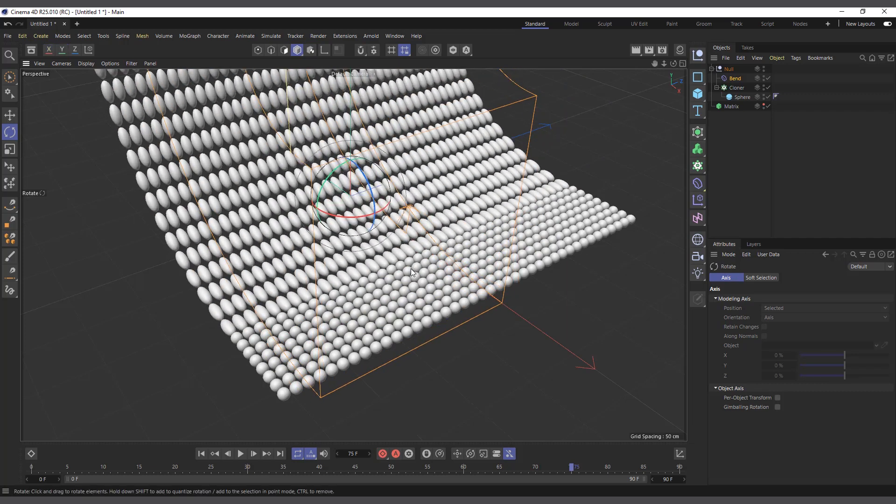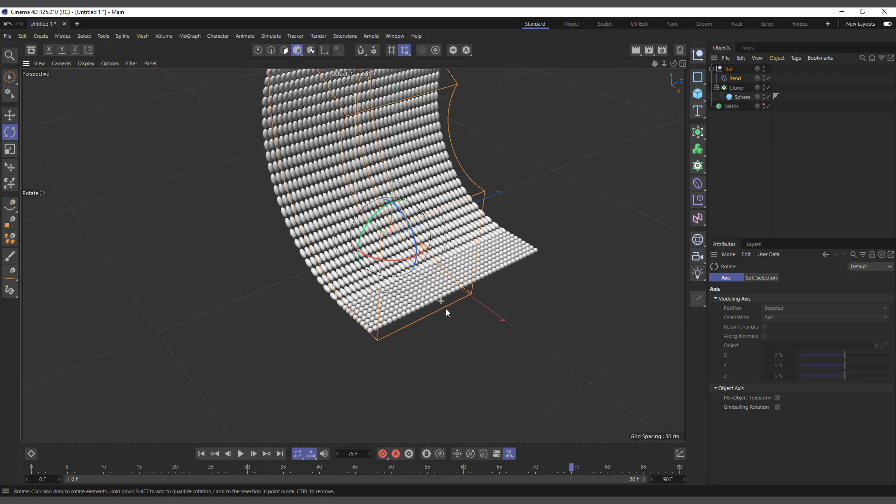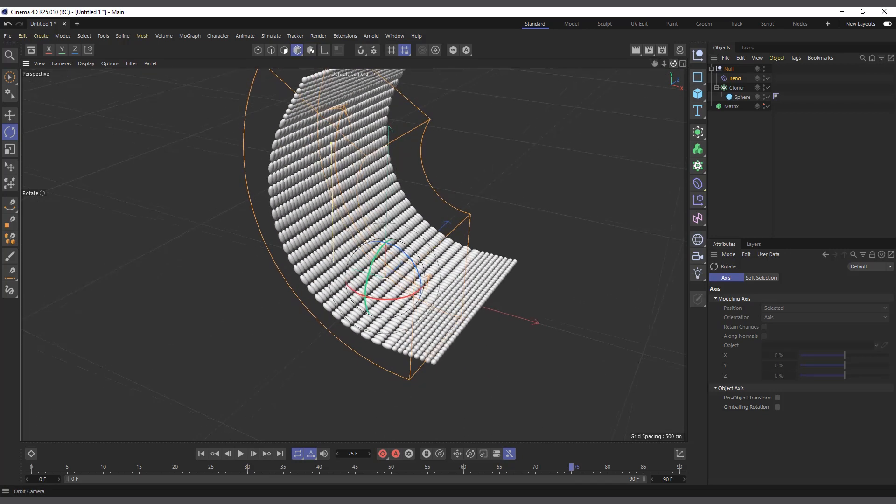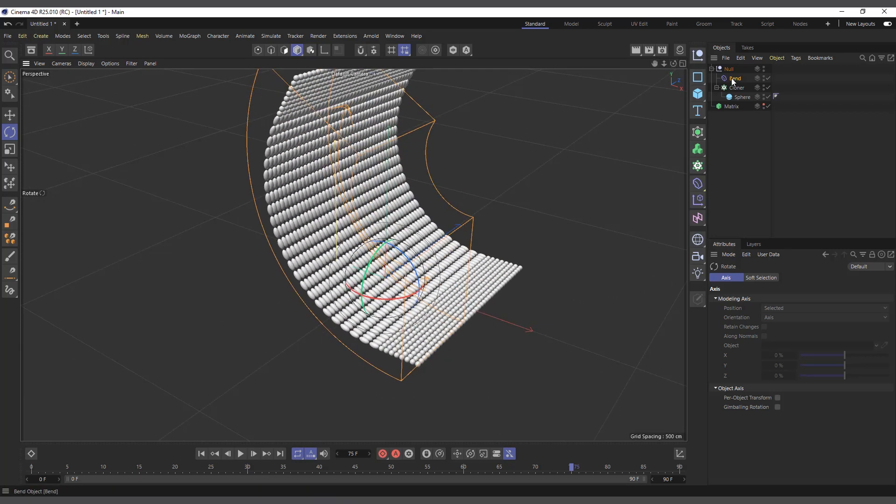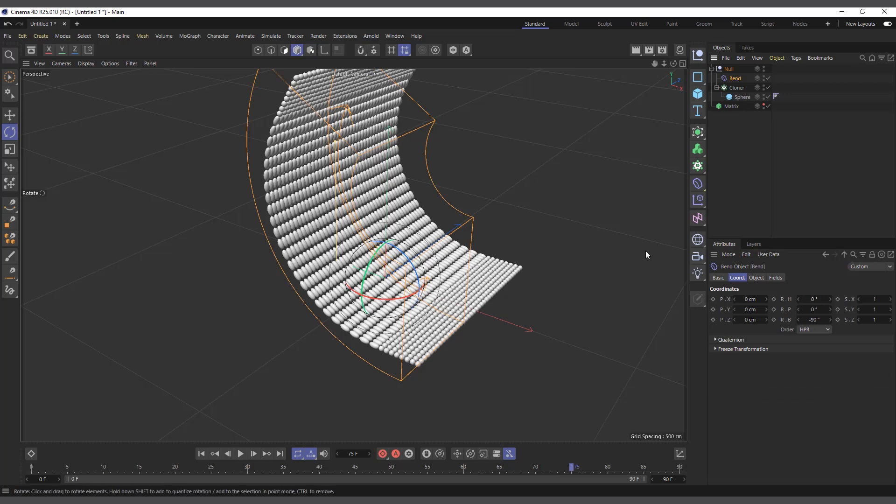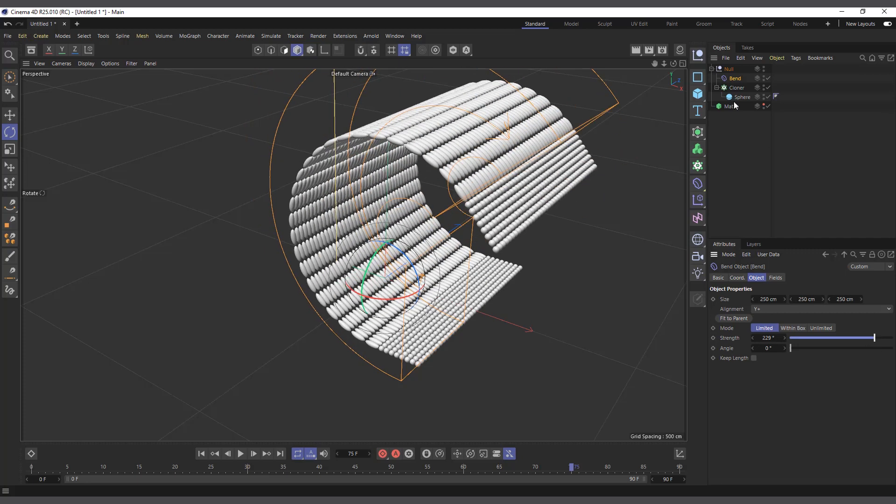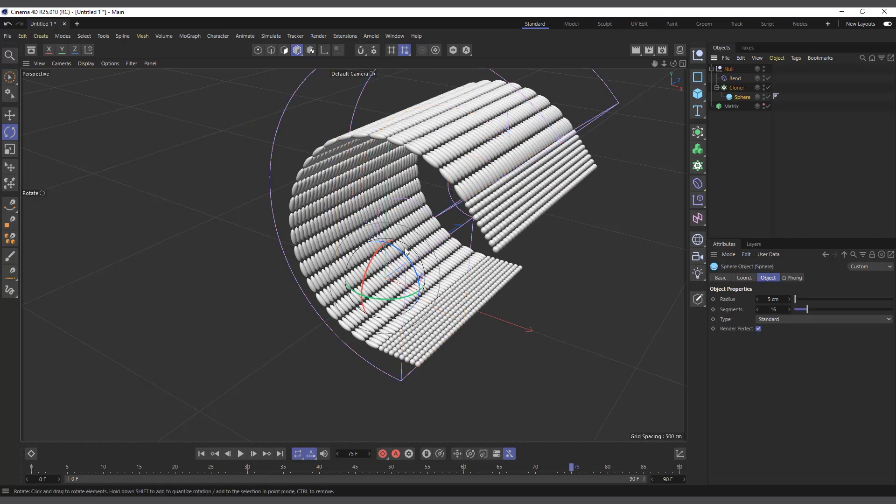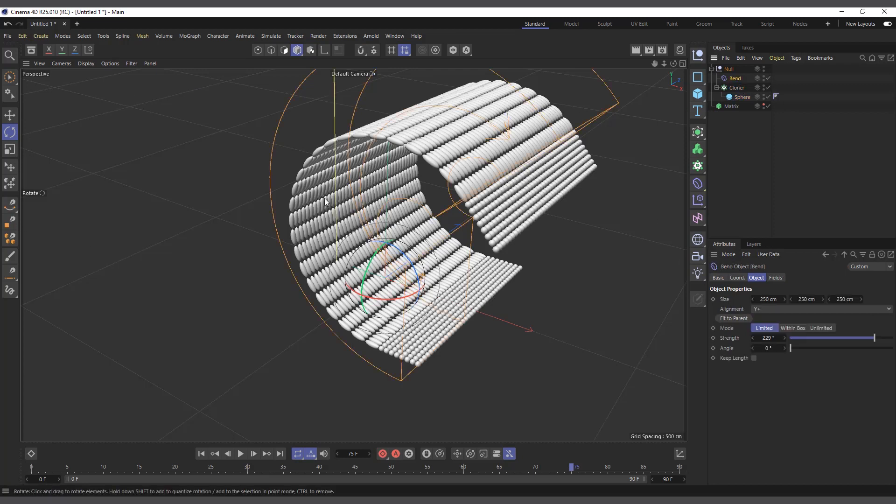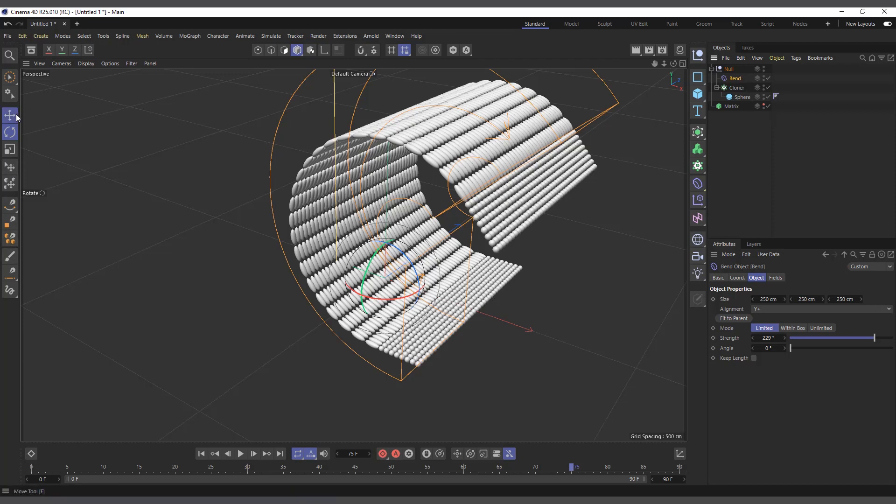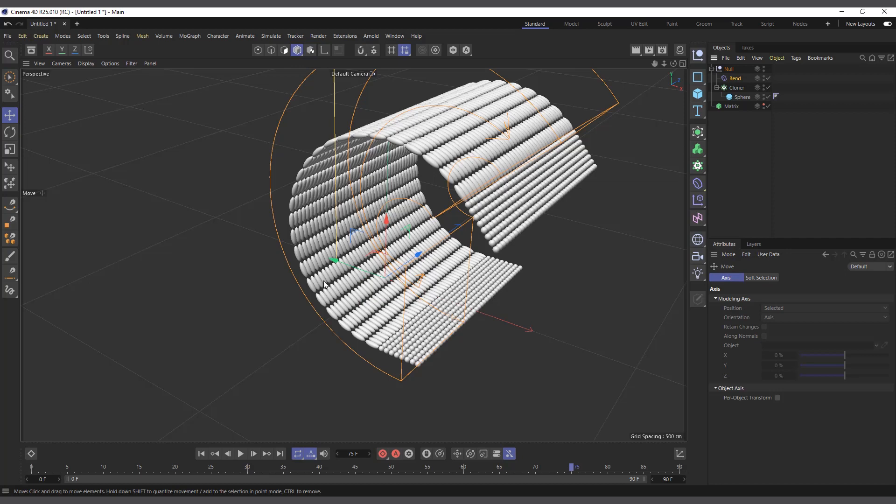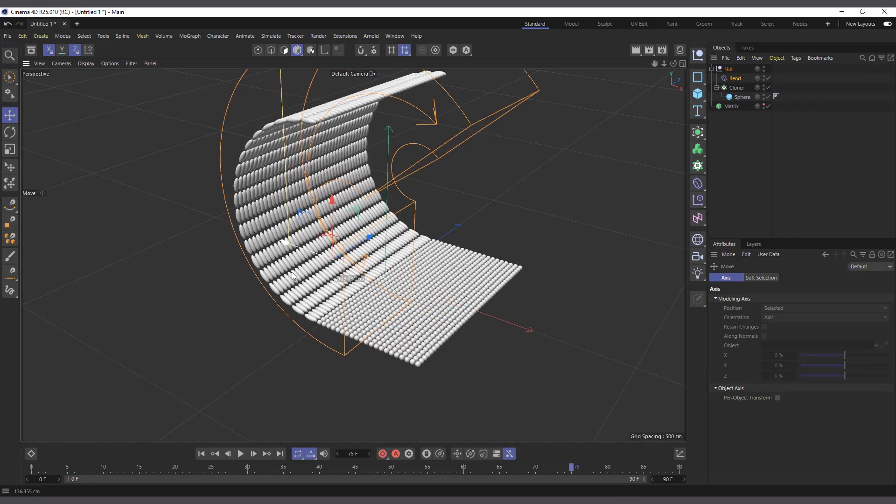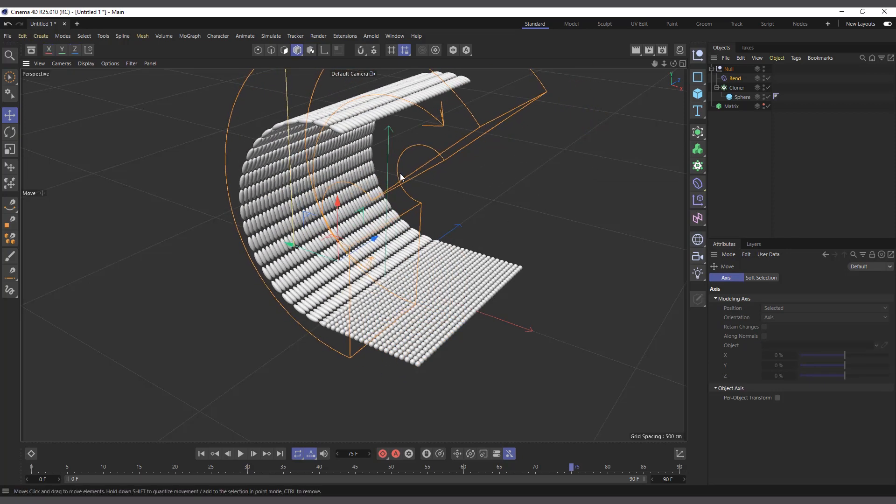You can see we are bending our object, but you see what's happening? It's stretching our spheres. If we had any other object and we try bending it, you can see it stretches the spheres, which we don't want. Sometimes depending on what you're doing, you might want the Bend to affect your clones. But in some instances, you don't want the deformation to affect your clones.